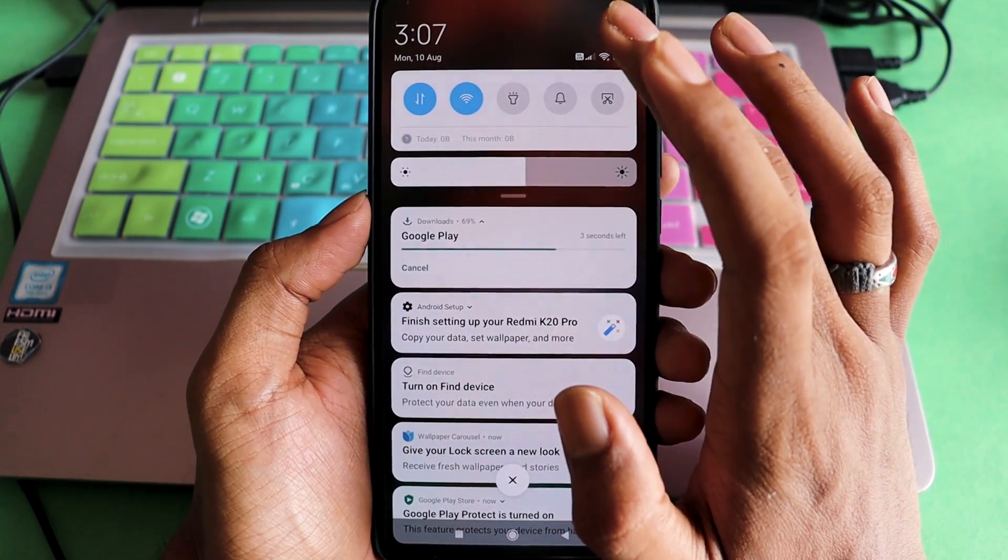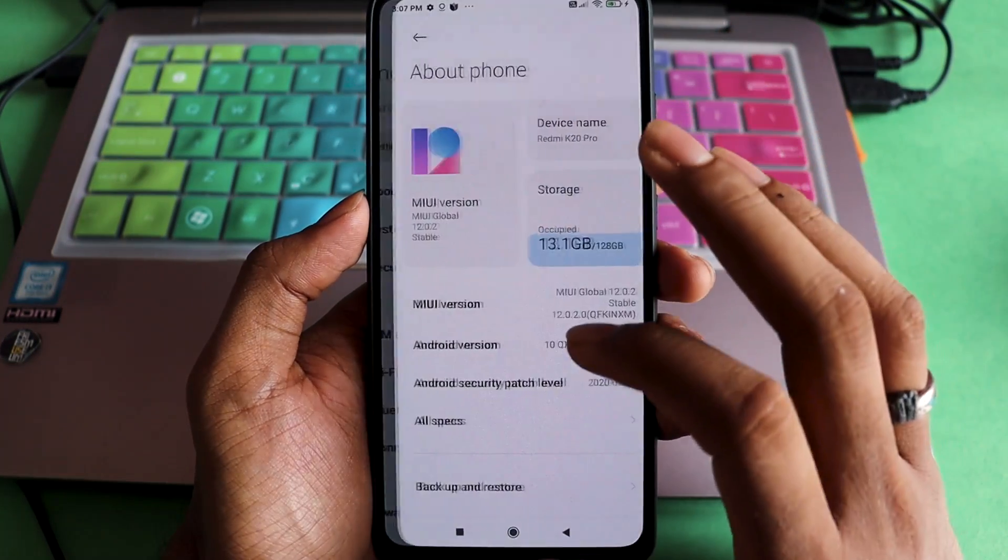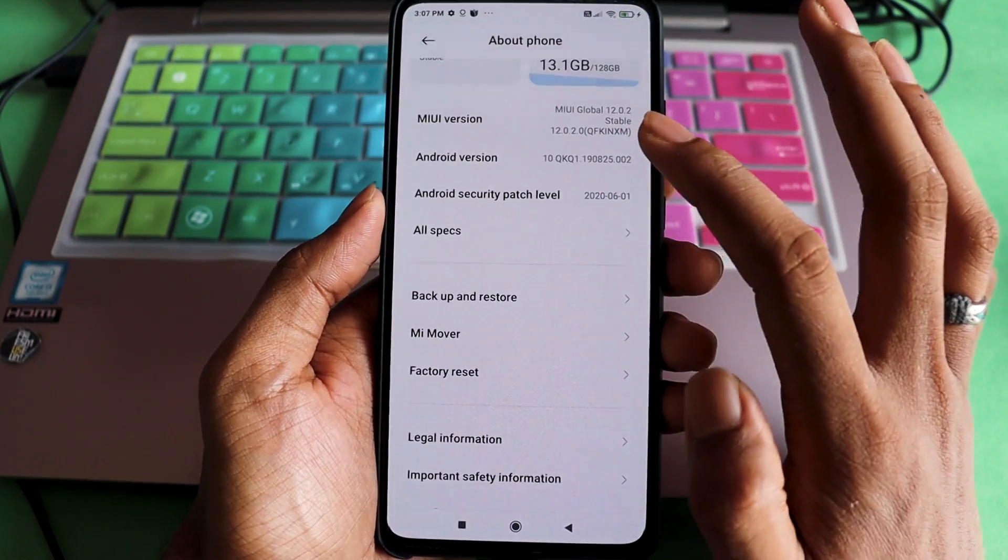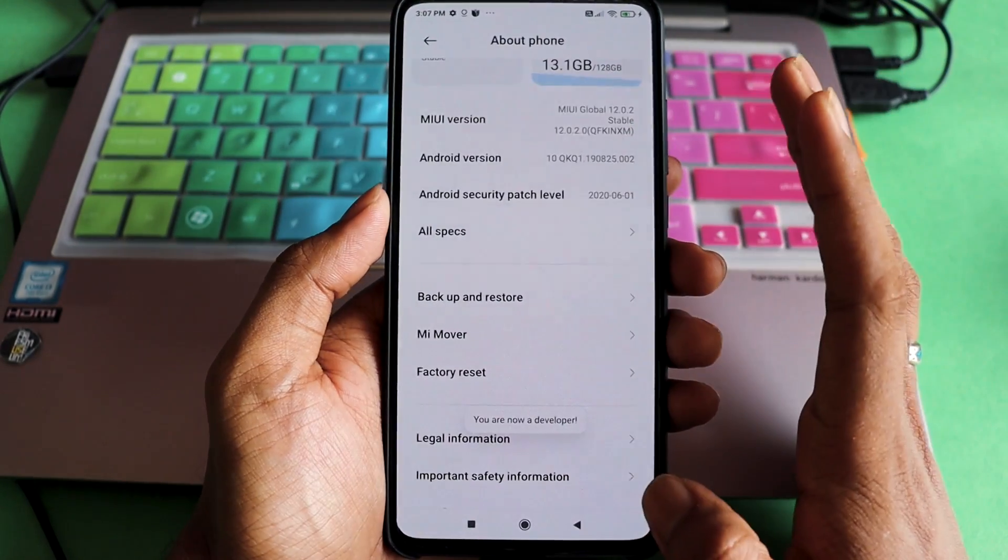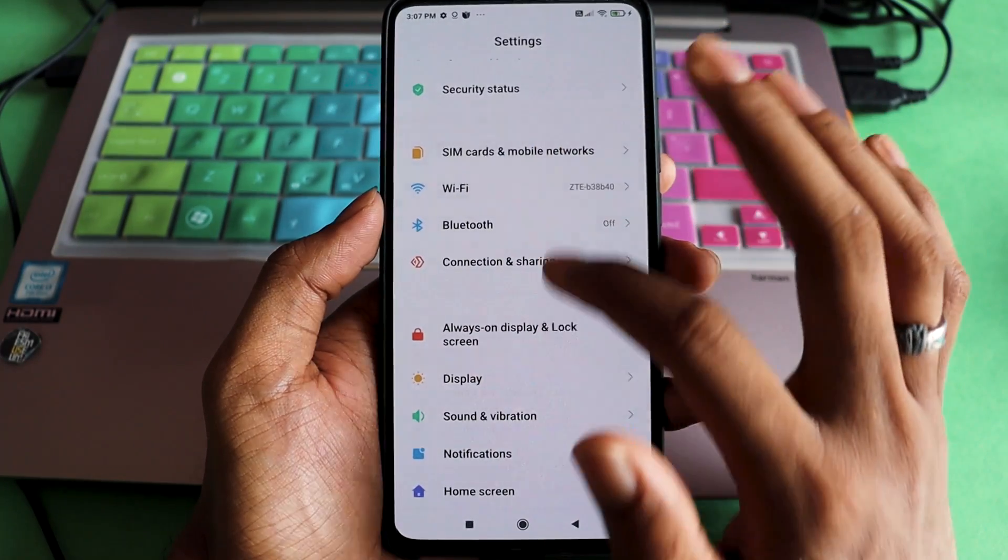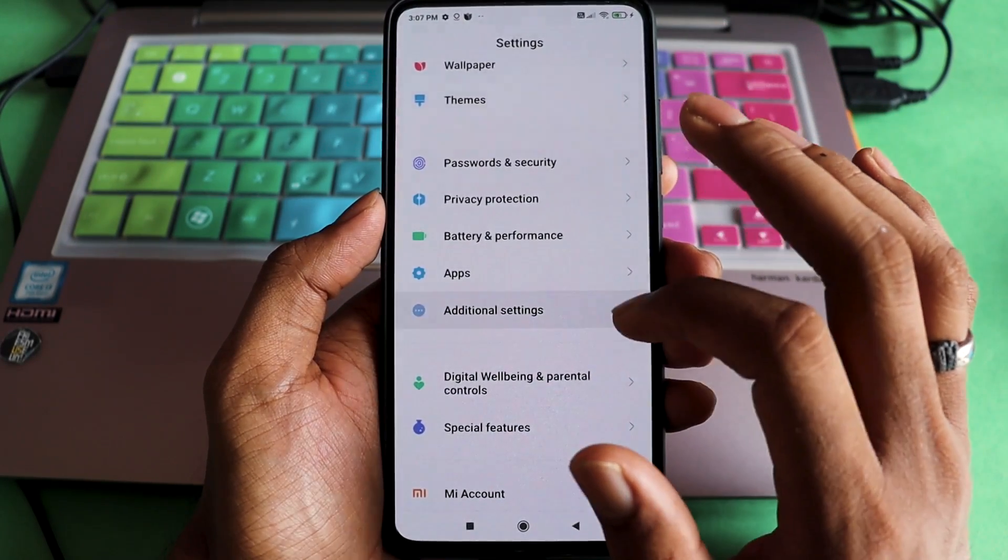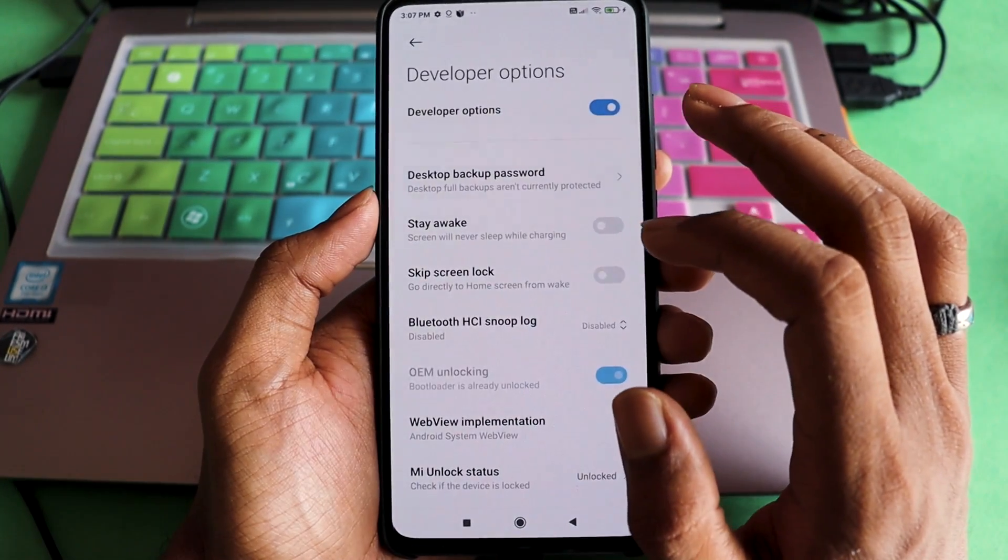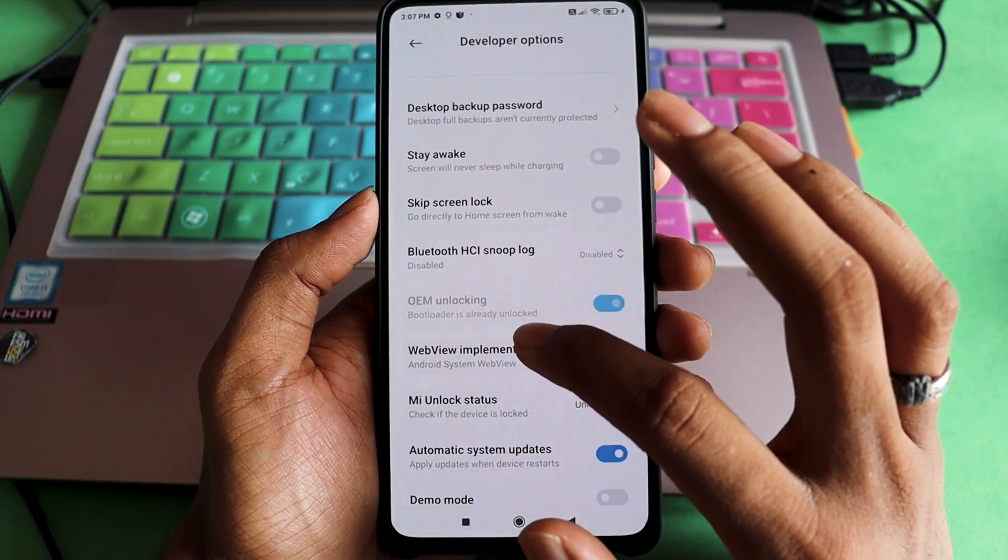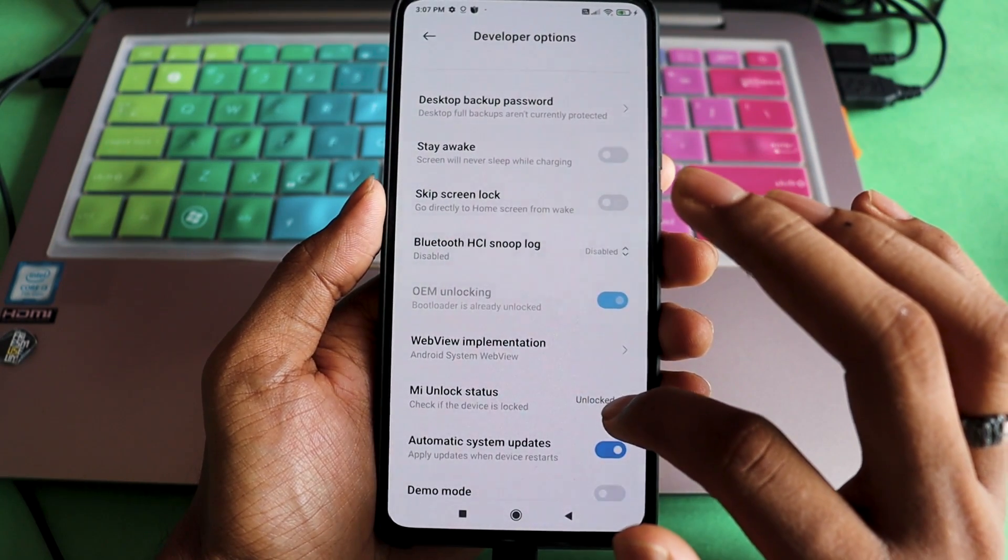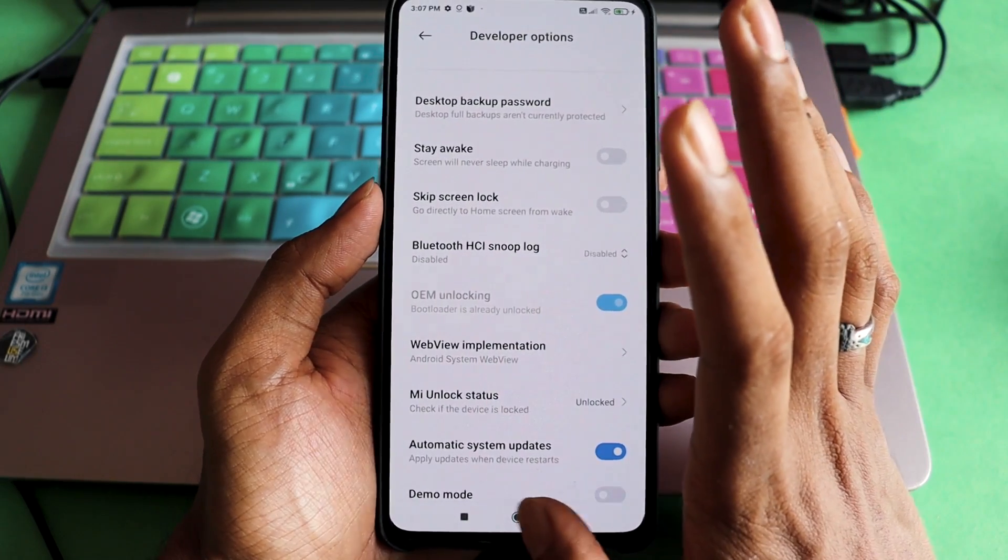All you have to do now is head to settings again, About Phone, and tap the MIUI version multiple times. There you have it, now you are a developer. Go out and now you have to proceed to Additional Settings again. From there, go to Developer Options. Once you are there, this is already ticked. Bootloader is already unlocked now if you see. It already shows unlocked. Well, you are fine now.